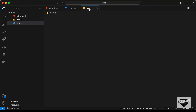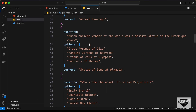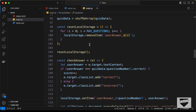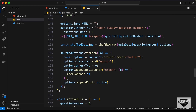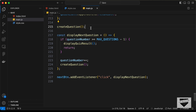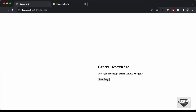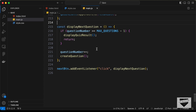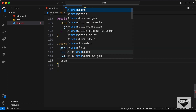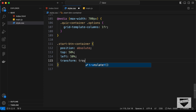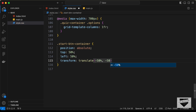Let's go back to our JavaScript file. We can see we are calling the function 'createQuestions' here, so we'll remove that function call and start the quiz only after clicking the Start Quiz button. Back in CSS, let's type transform: translate(-50%, -50%) for both x and y axes, and now we can see it is exactly in the center.